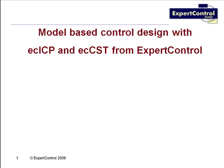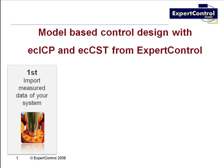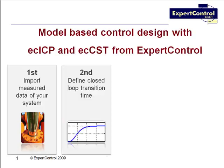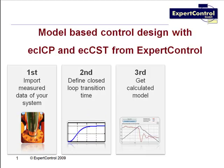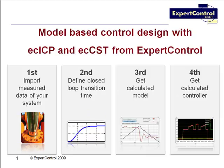ICP's four-step process consists of importing measured data, defining closed-loop transition time, receiving the suitable model, and receiving the optimal controller. The automatic control design is done within a few seconds and is only feasible with the software ICP from Expert Control.